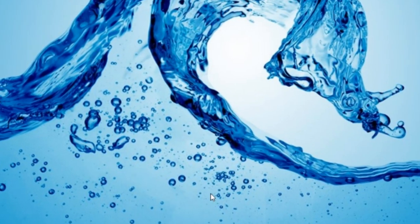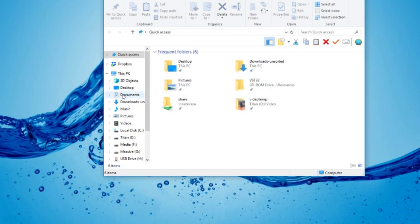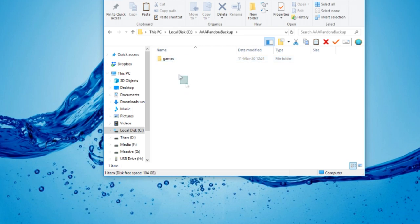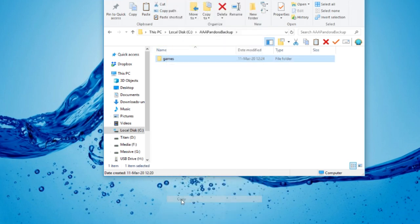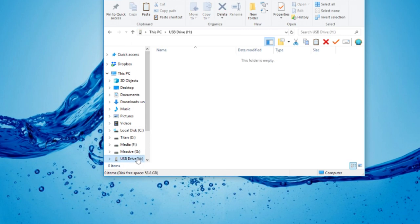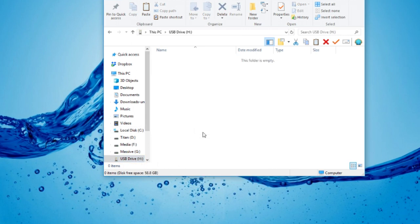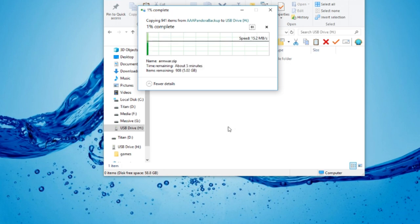Then we're just going to paste over the files. So explorer, local files, right click copy. That's the USB drive, right click, paste. It's going to take a while again.